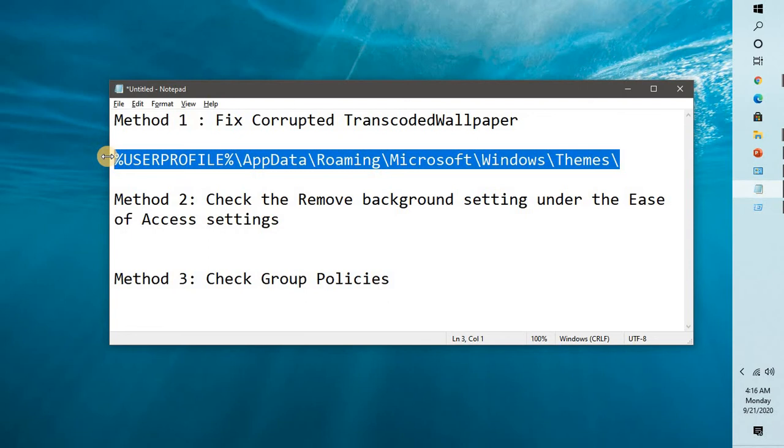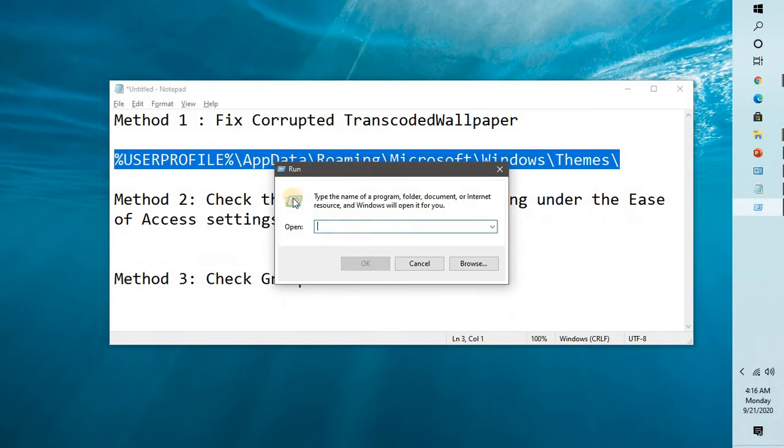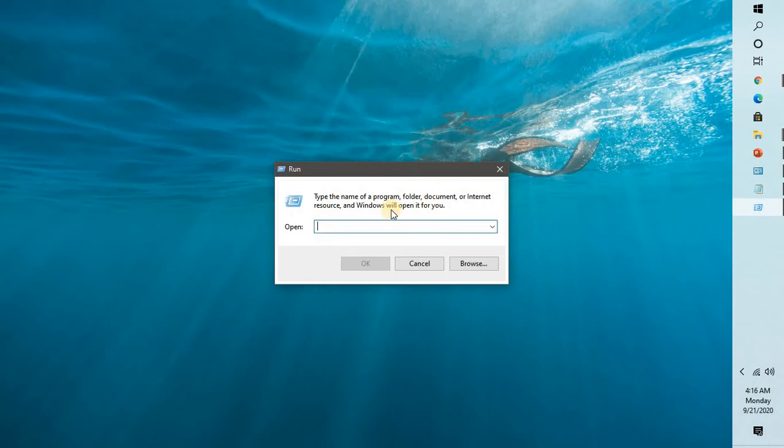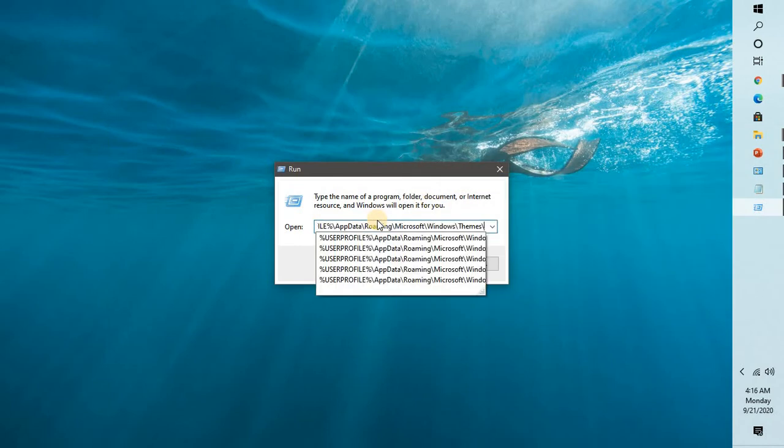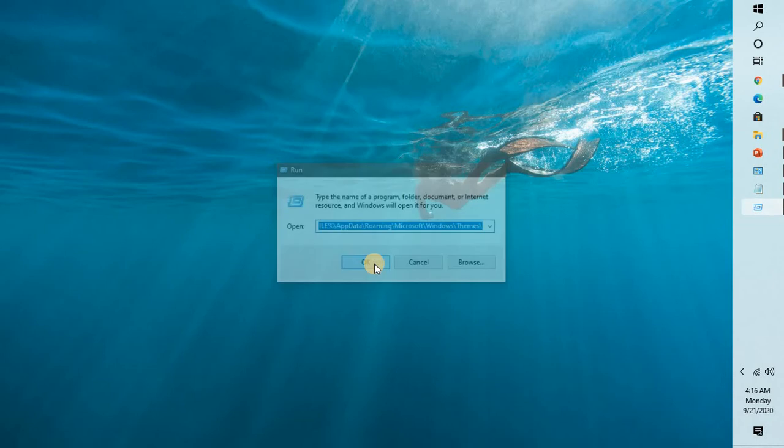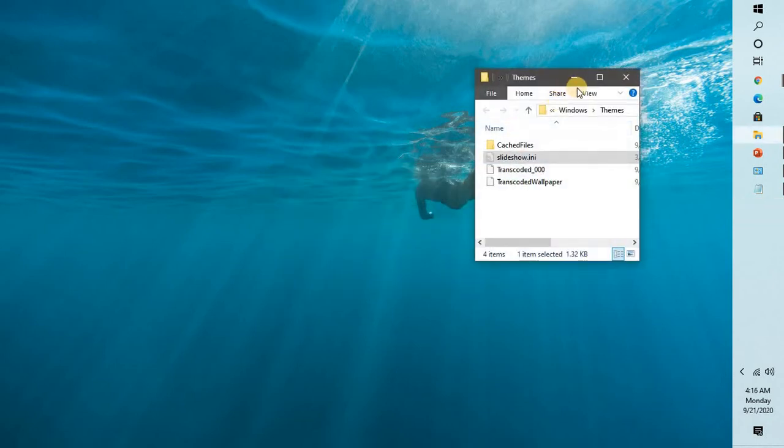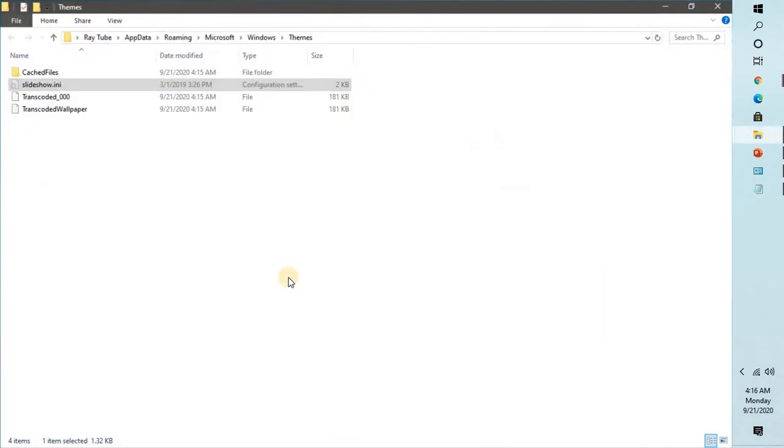To make it easier I will also put this location in the video description. You can copy it from there and paste it in the run window. Paste it here and hit enter or click OK. This will open up the default location of transcoded wallpaper.